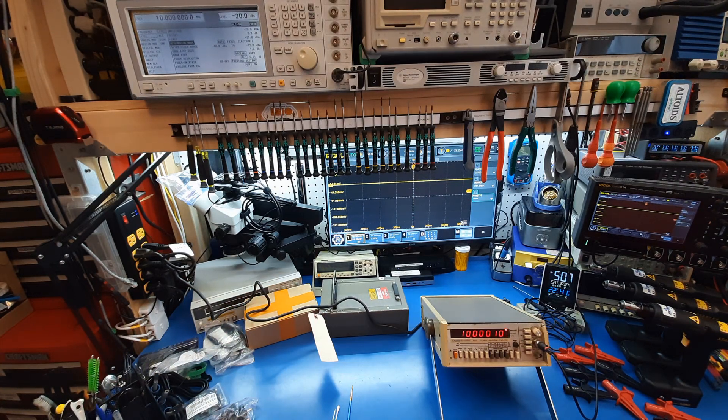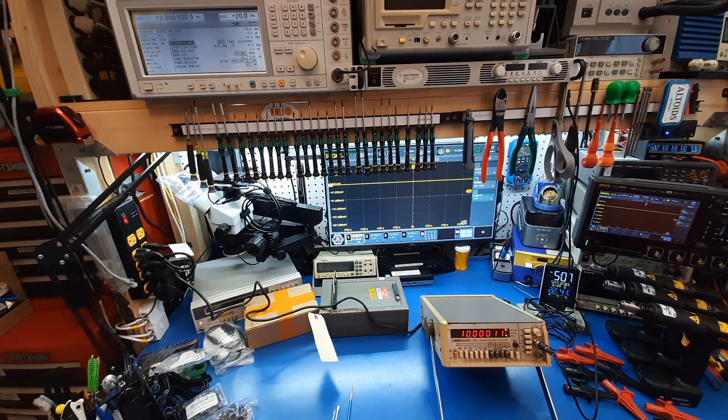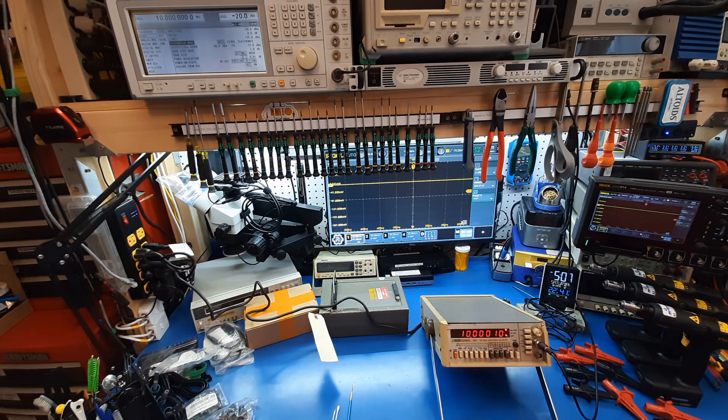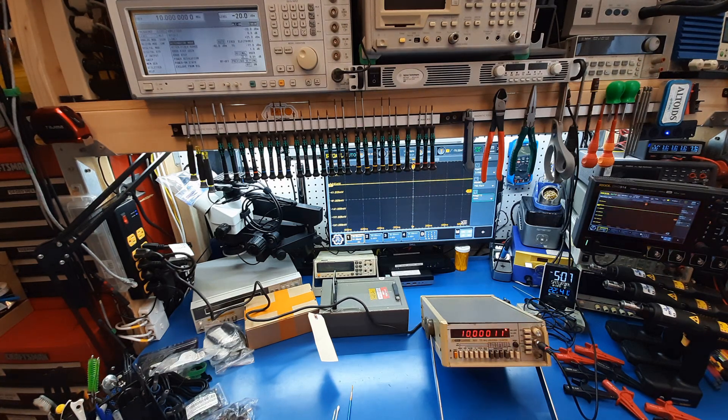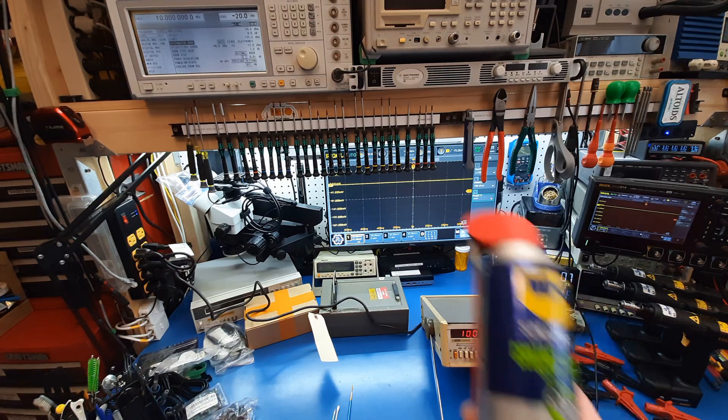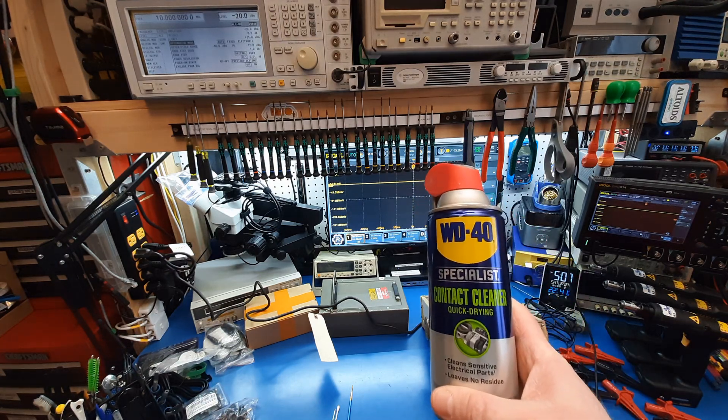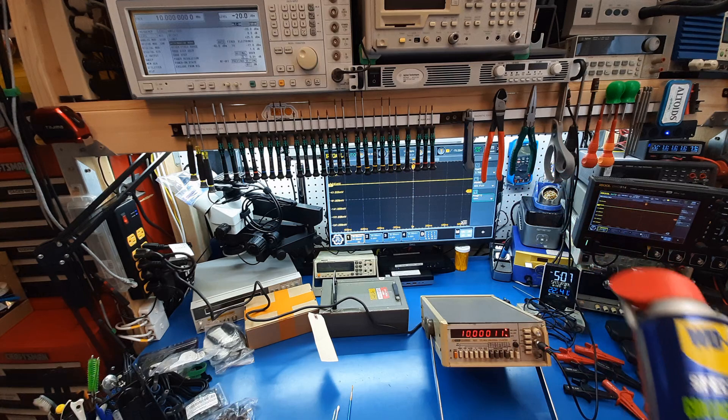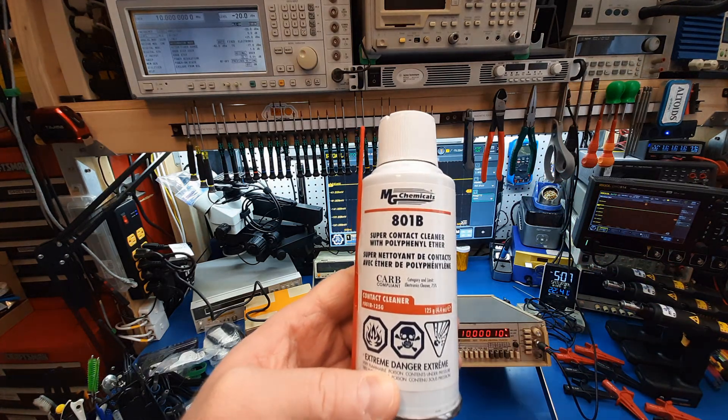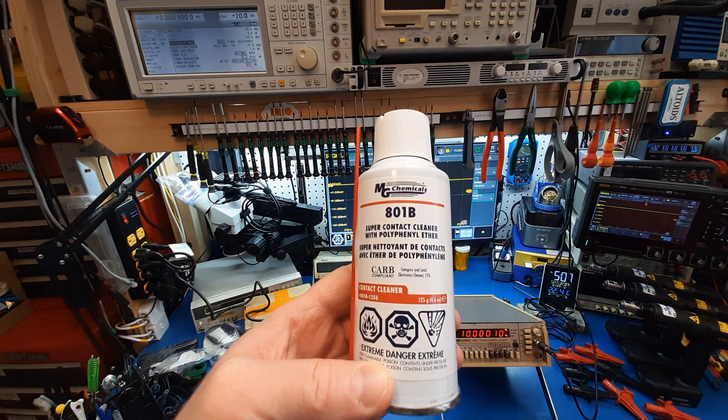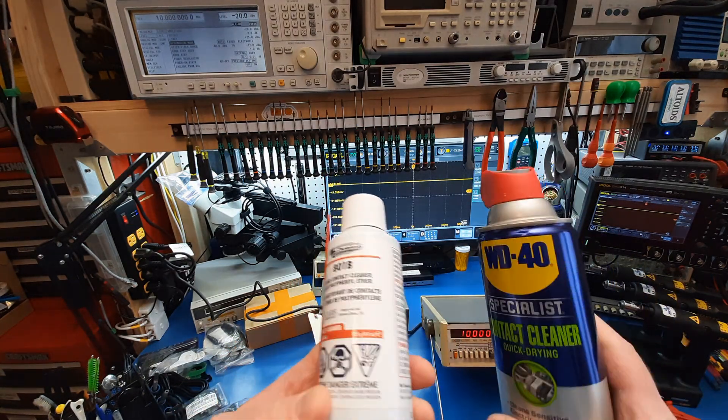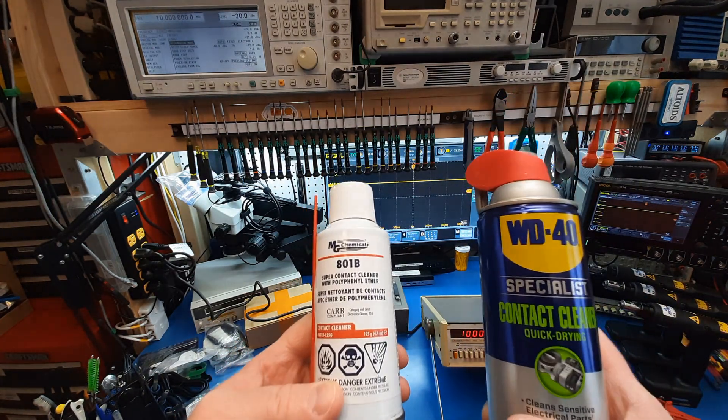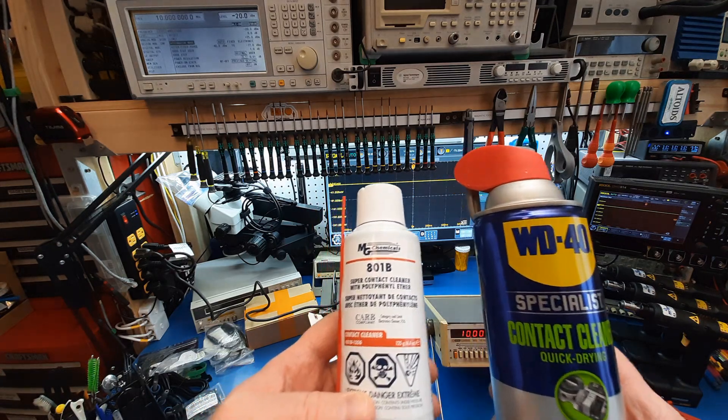So cleaning tools, cleaning materials, and as an extension, proper chemicals for it. There are various sprays, like WD-40 specialist contact cleaner, or if you're going to get into the expensive territory, the MG Chemicals 801 Bravo with PPE. Don't go to the chemicals first.